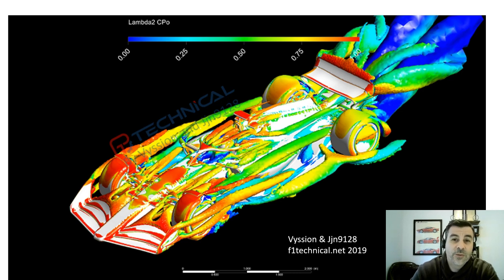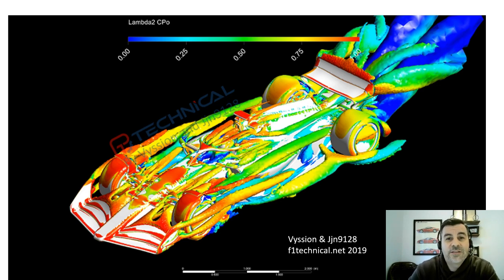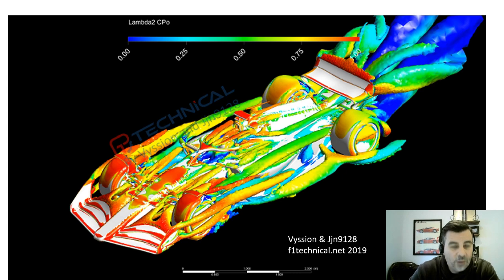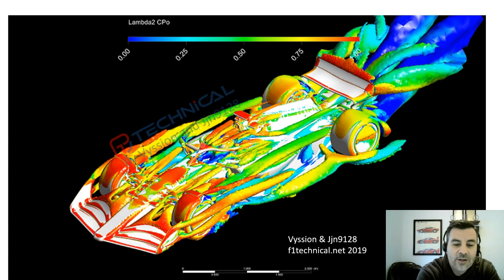This is the Formula One model, so it's not specific to any team, but the flow structures that you see here should be pretty consistent. Now, the halo itself is a very important life-saving aspect of the design of an F1 car. But it will produce a wake and it will disrupt the flow. And so that is, in fact, what you see here. When you look at the structures coming off of the halo, this is your halo that you see here.